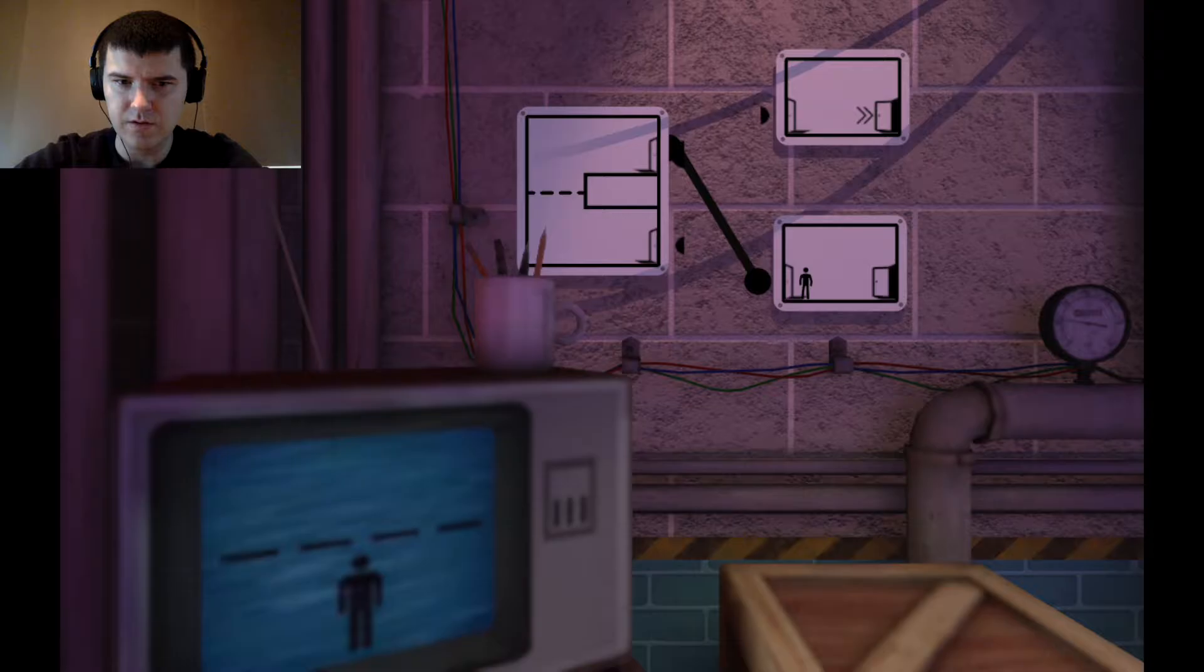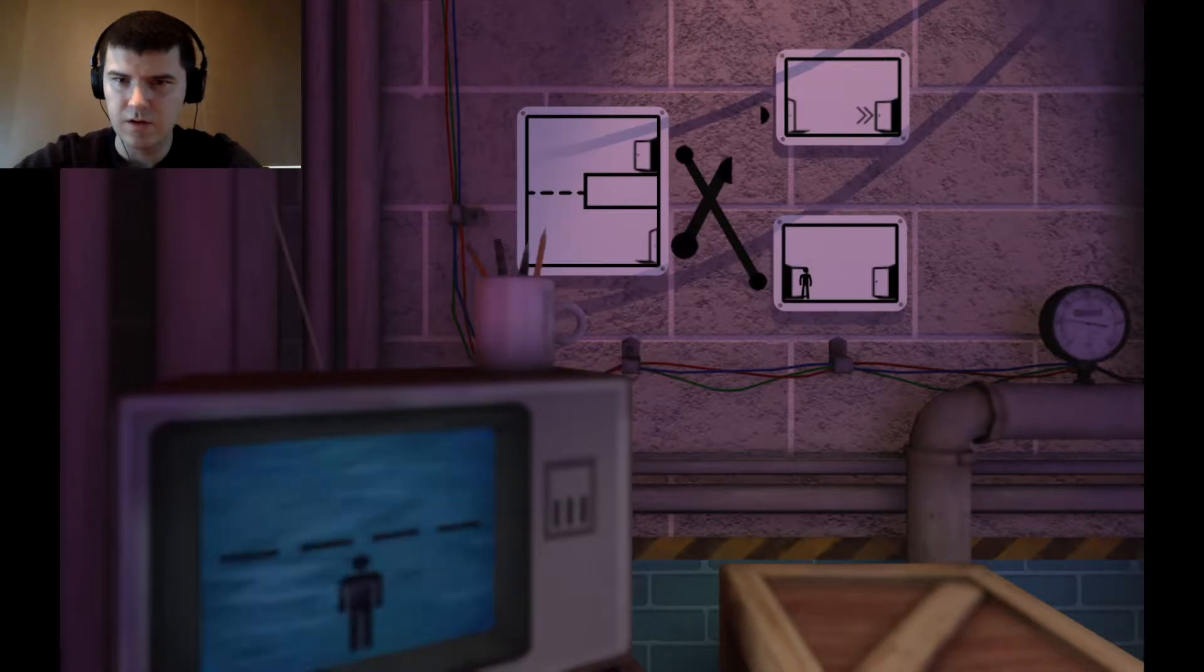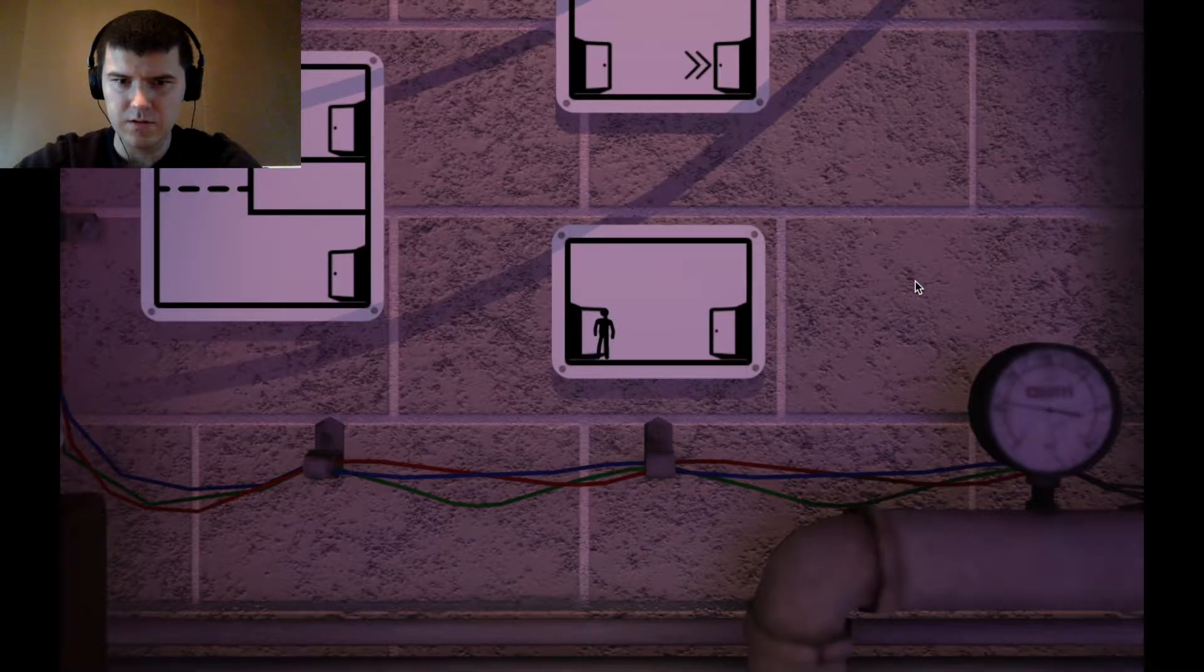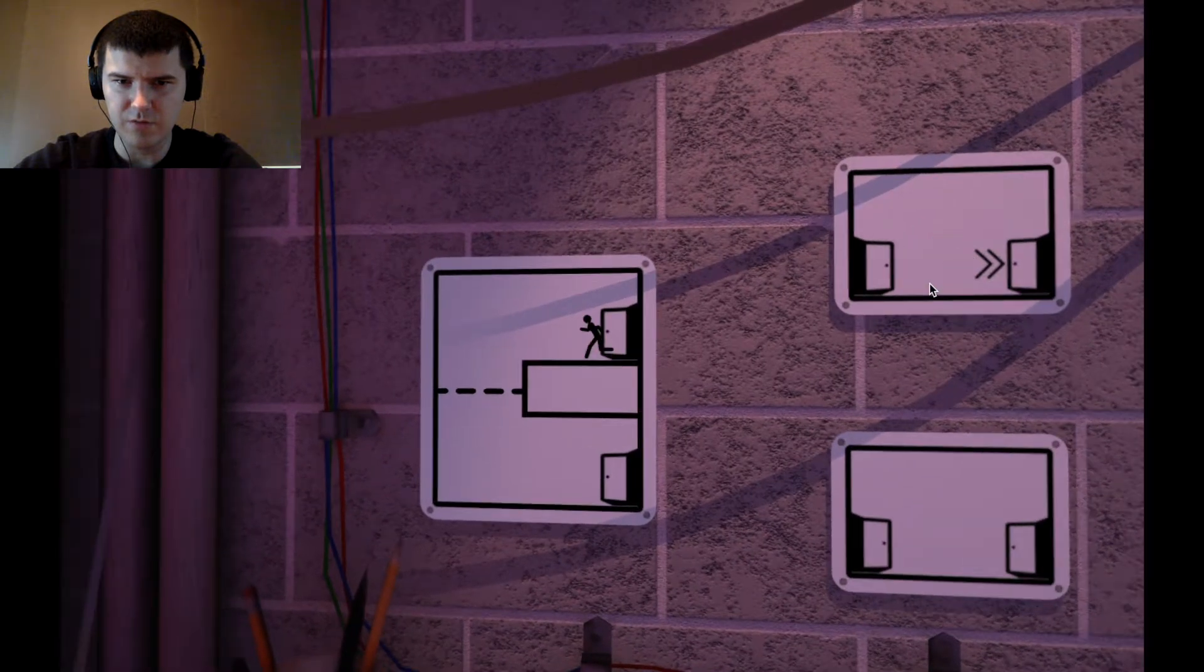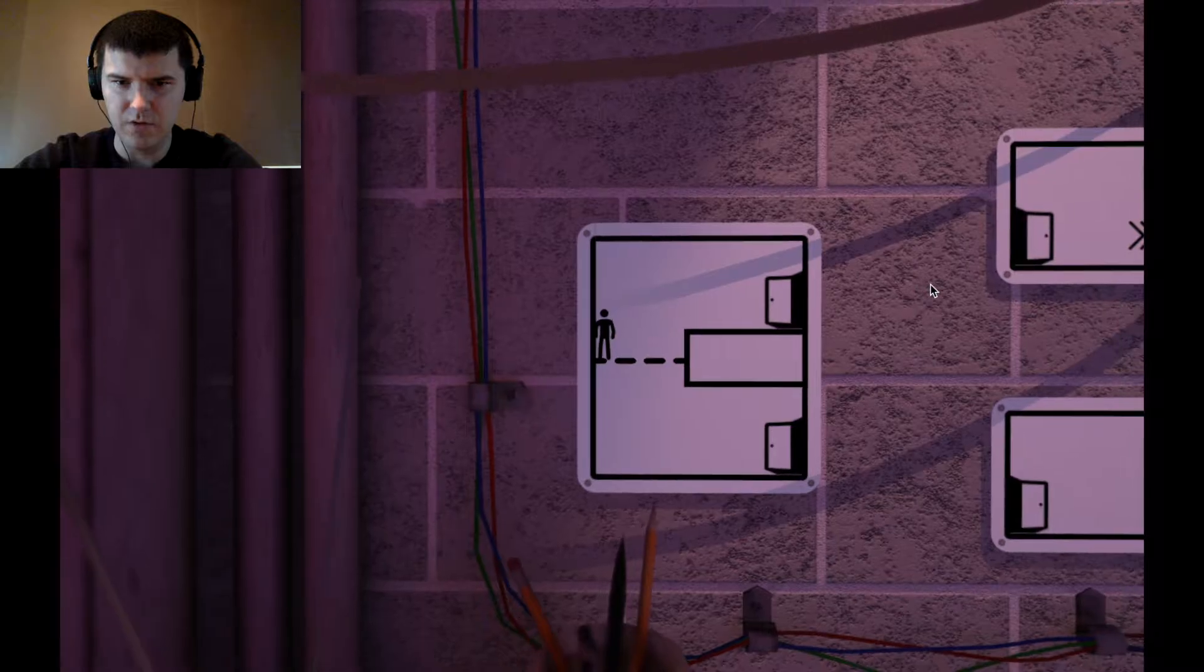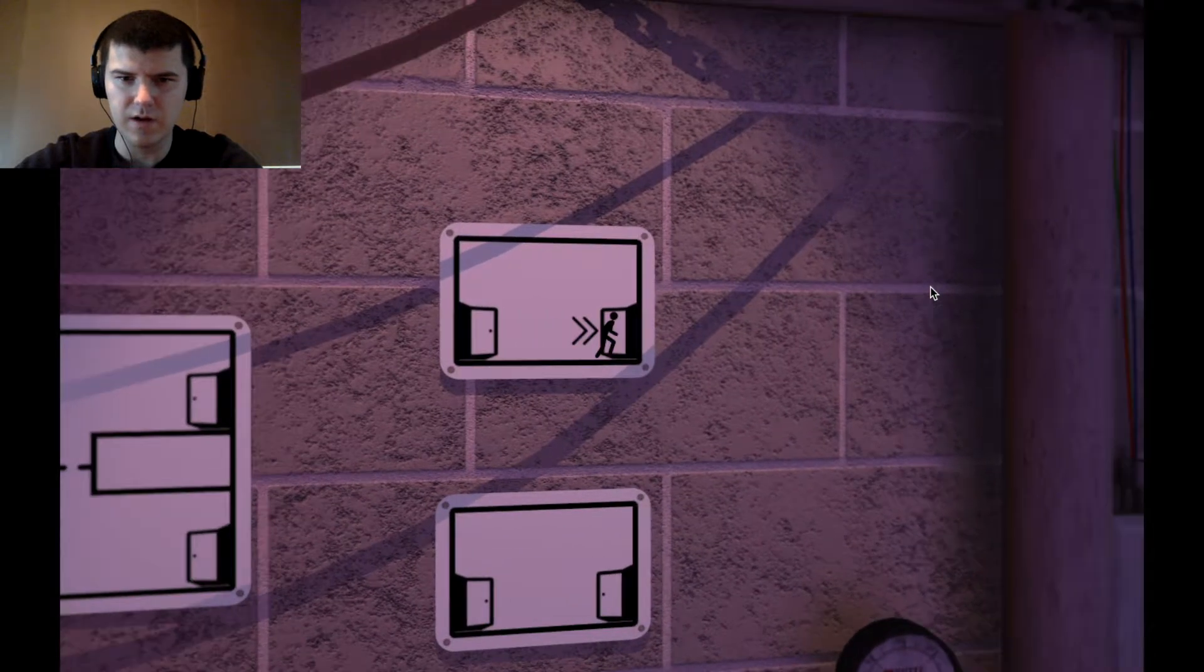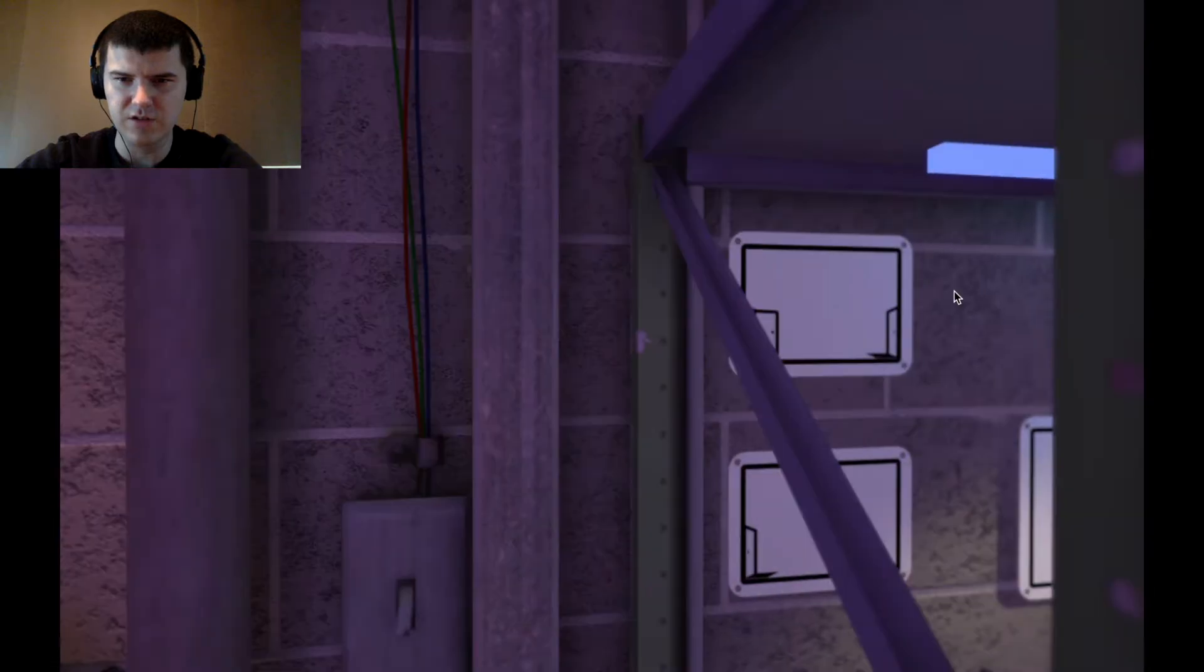So now I need to build this. This will pop me up there. I can fall through this, go over here, and to the next challenge.